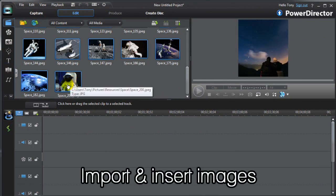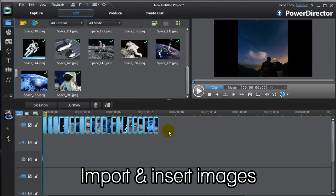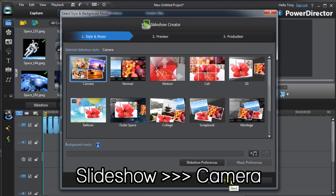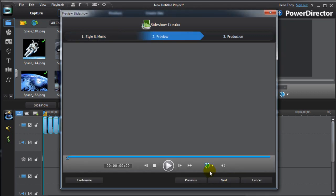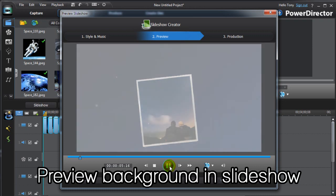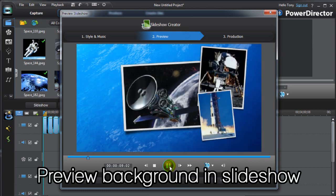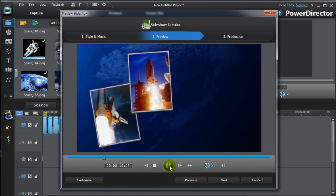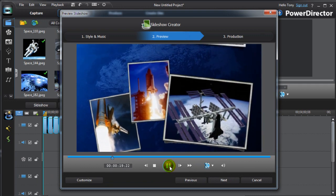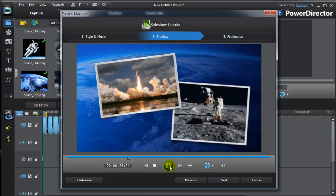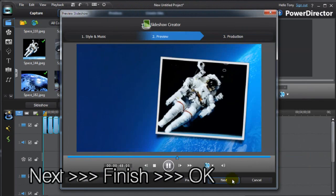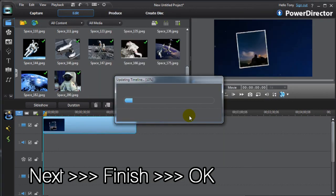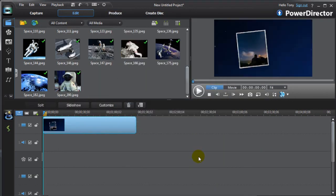After importing and inserting the images, select them and click Slideshow, then Camera. PowerDirector generates a slideshow using our new background panels. If you're happy with how it looks, click Next, then Finish and OK. Now you have a slideshow with your own customized background.